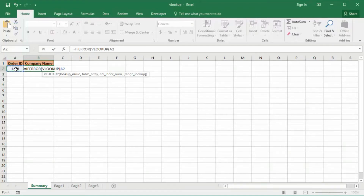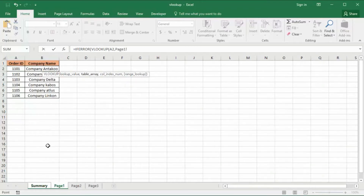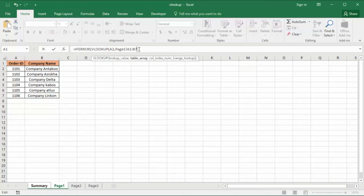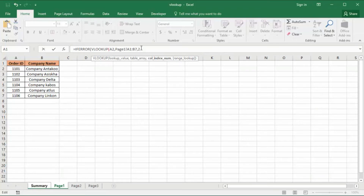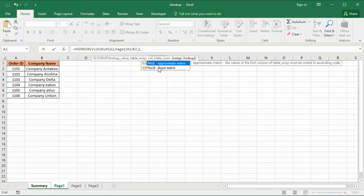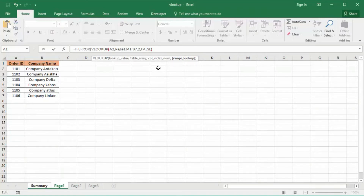The VLOOKUP will look up A2, comma, then page one's range A2 to B7, comma. I will use exact match, so I am going to enter FALSE at the end. The column number is two, then comma, close parenthesis.